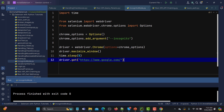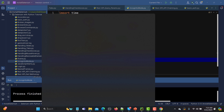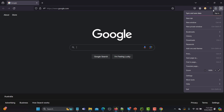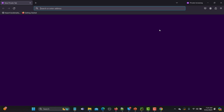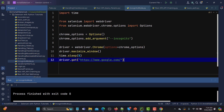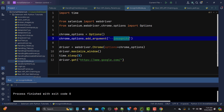Now let's work with Firefox. In Firefox, you can open a private window using Ctrl+Shift+P, and you can see it shows a private browsing window. So for Firefox, instead of the "--incognito" argument, we need to use the keyword "--private".